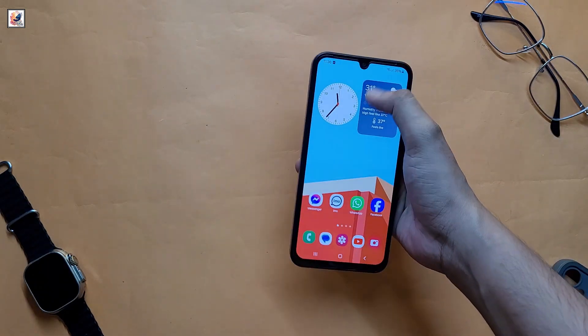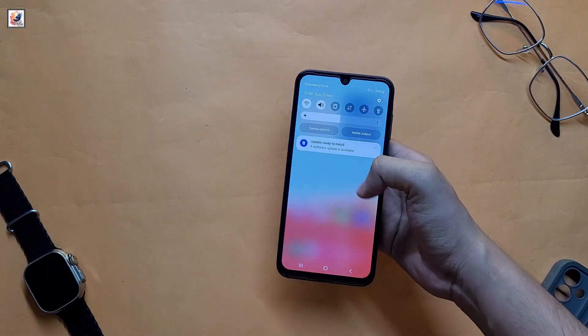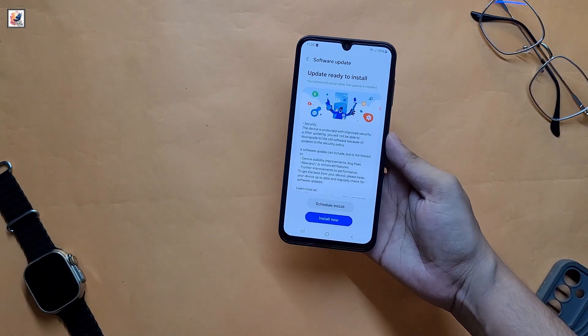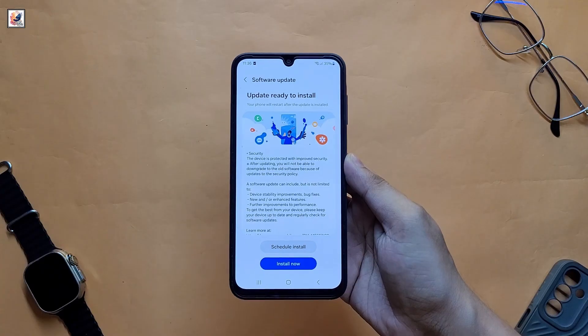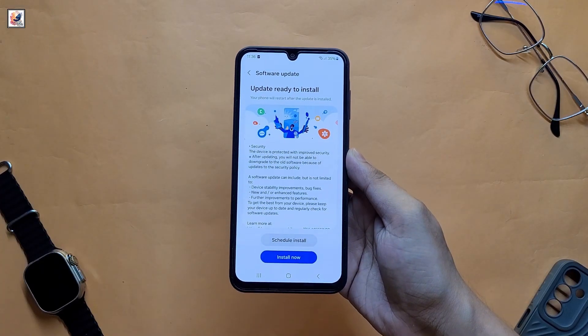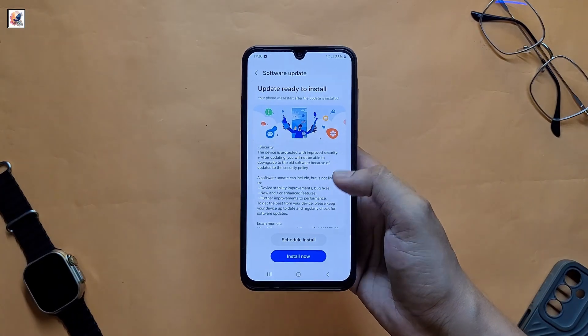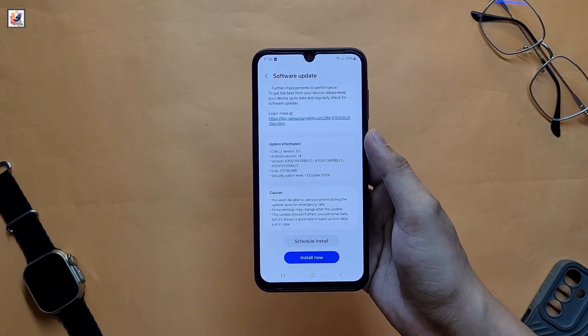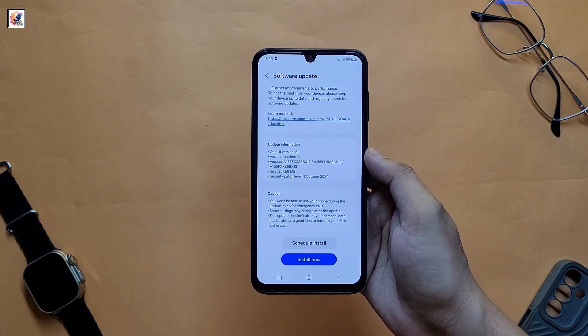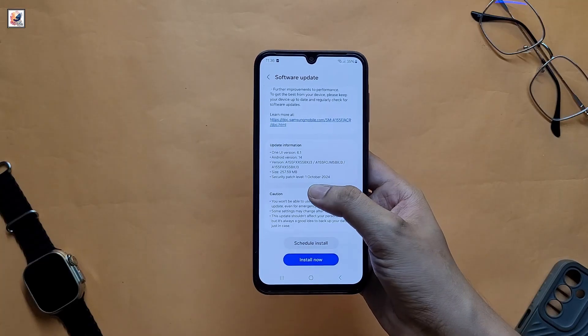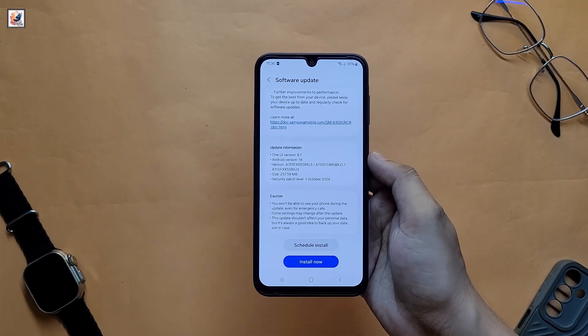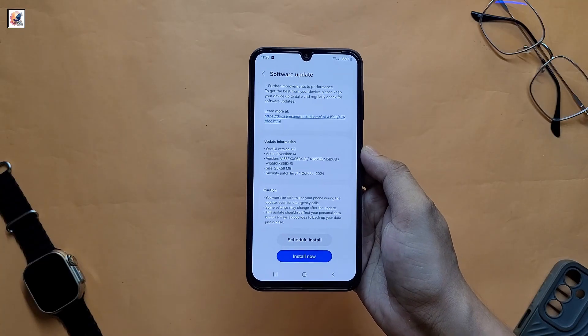Hello everyone, welcome back to another video. This is my Galaxy A15 4G, and today I got a new software update on my smartphone. As you can see, this is a security patch update for October 2024, and I have already downloaded this software update.